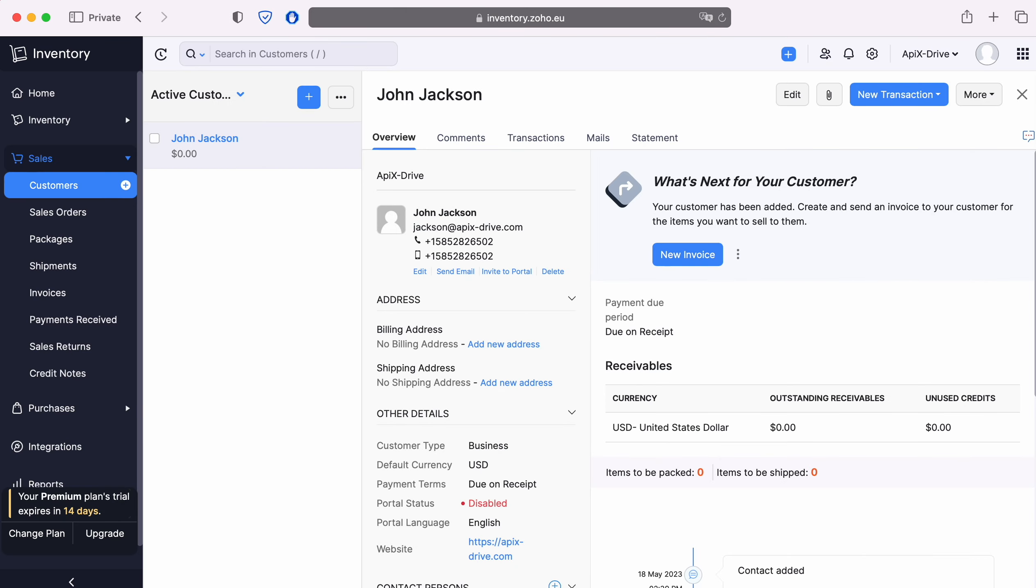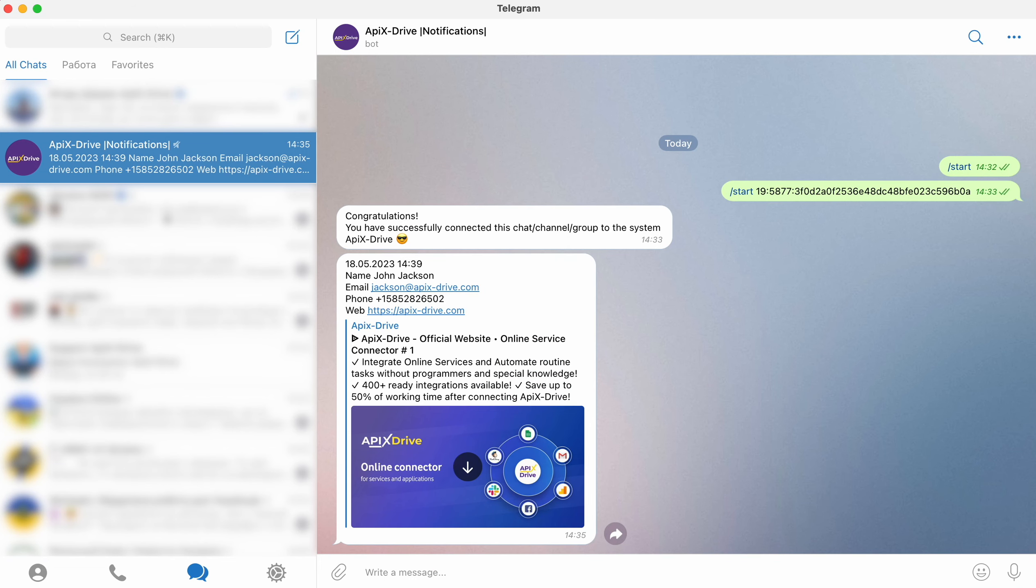This is necessary in order to automatically transfer new contacts from Zoho Inventory to other systems. For example, in Telegram you will receive notifications for each new contact and never miss them. Now let's move on to the setup.